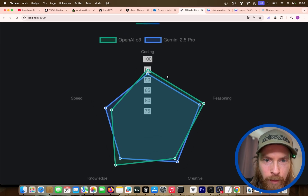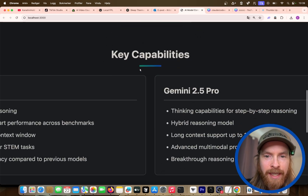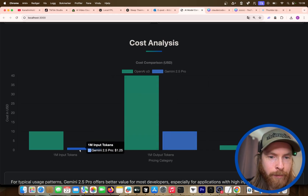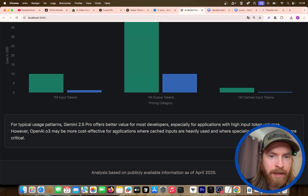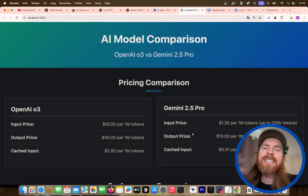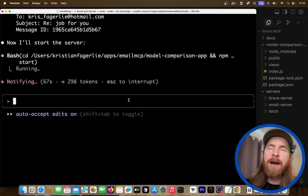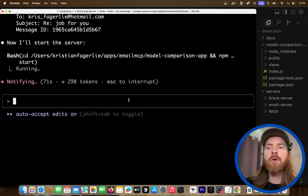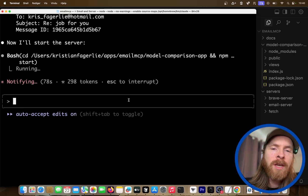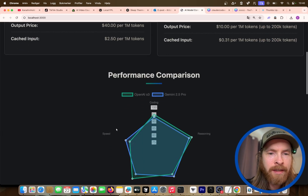We can see some coding. We have reasoning speed, key capabilities, cost analysis — you can see the price difference. The inputs are correct. For a typical pattern, Gemini offers better value for most developers. This is so cool — it's opening up what we can actually do with these AI agents. We could have deployed this app, sent the URL out to all our colleagues. Instead of just writing this in an email, we created an application on the fly.